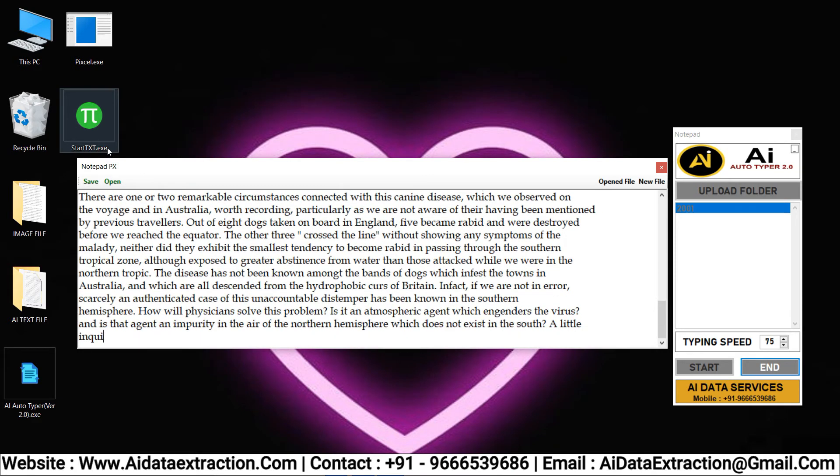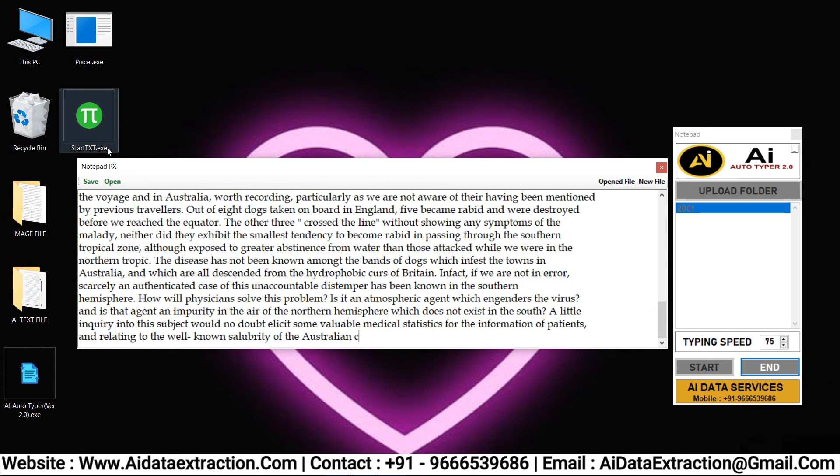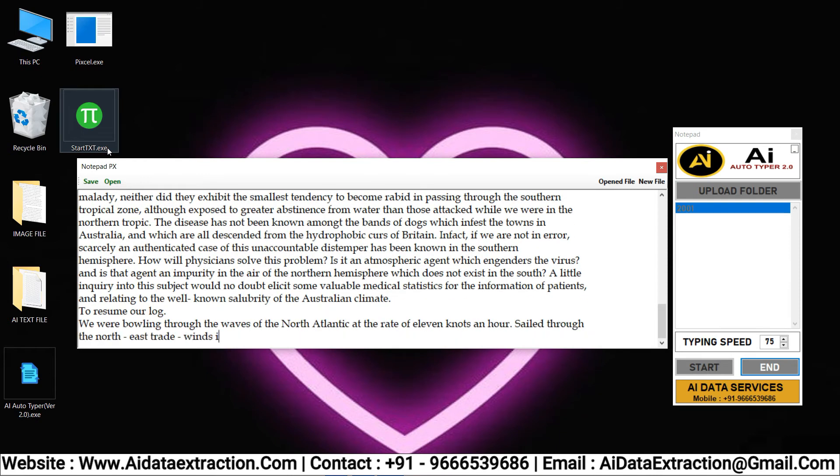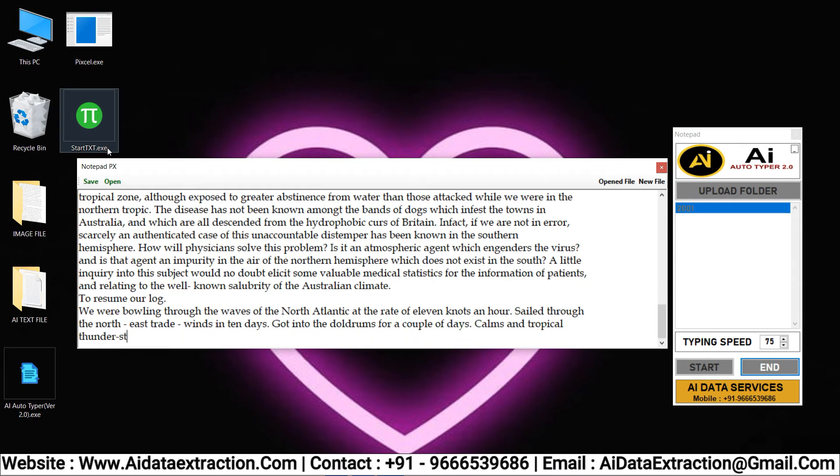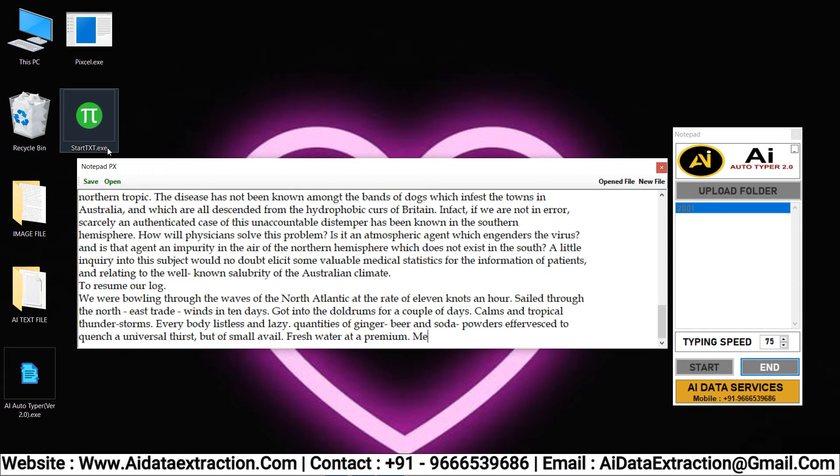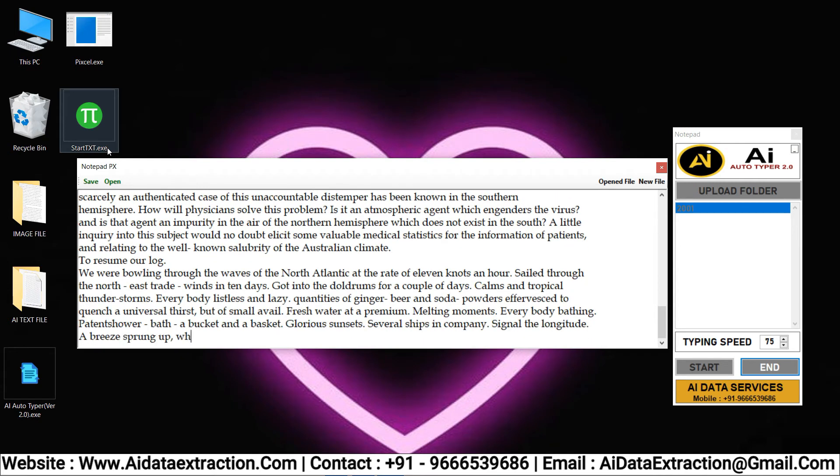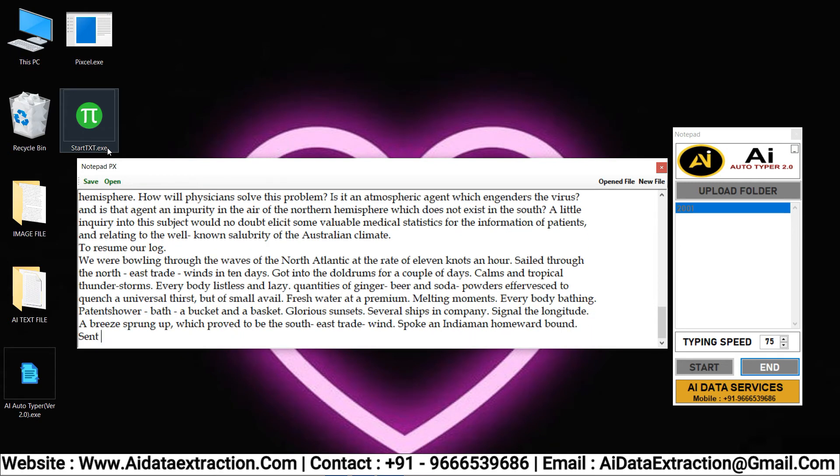It's not third party software. Our software completely works like manual typing. You can see here it completely looks like manual typing.